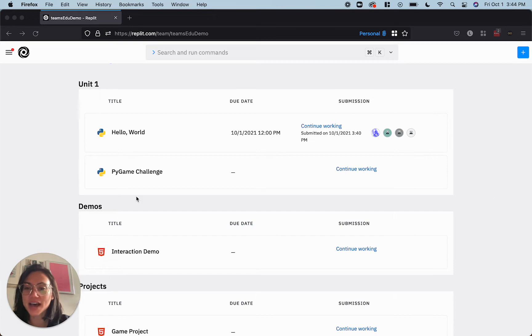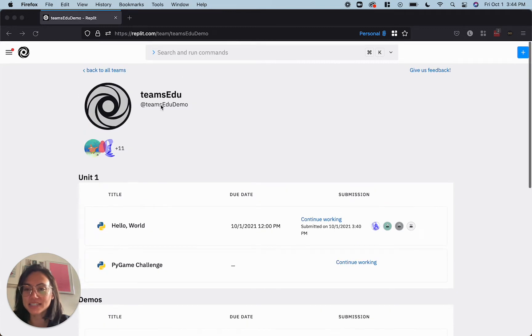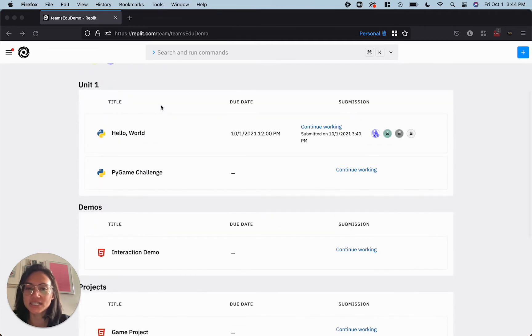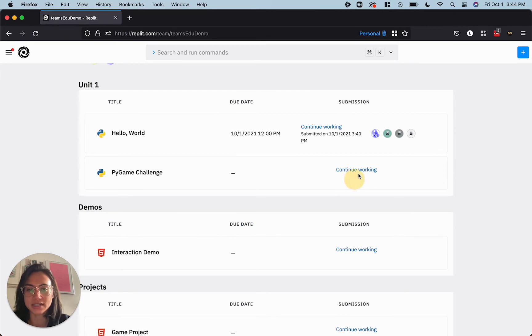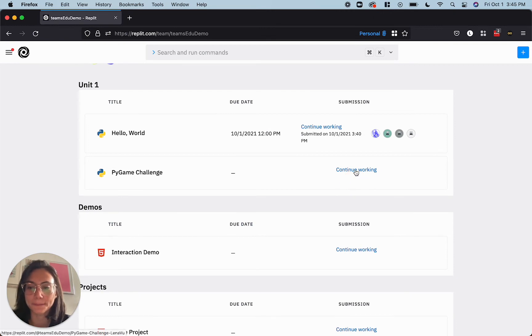So, for example, I'm logged in as a student in a team and I've already started this pie game challenge, right? Because I can see that it says continue working.